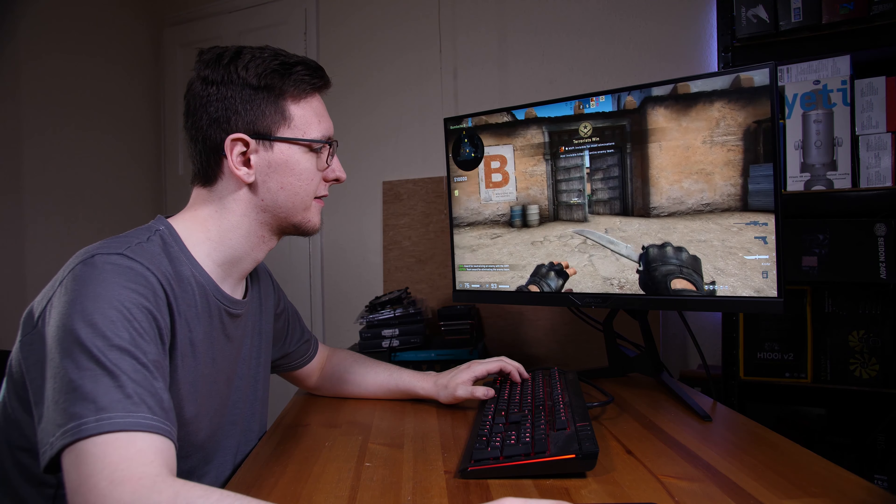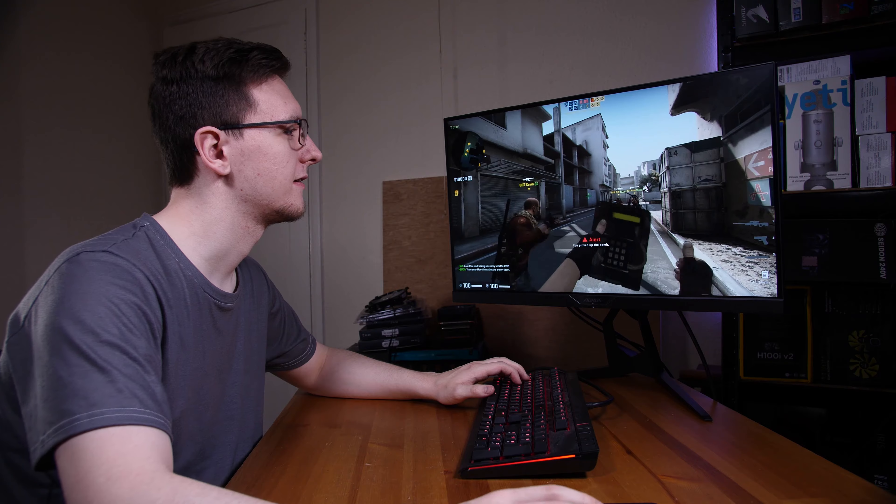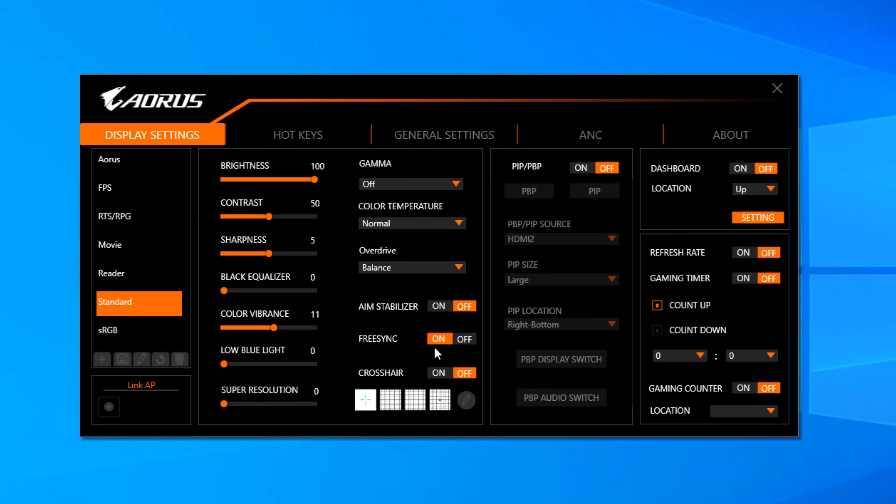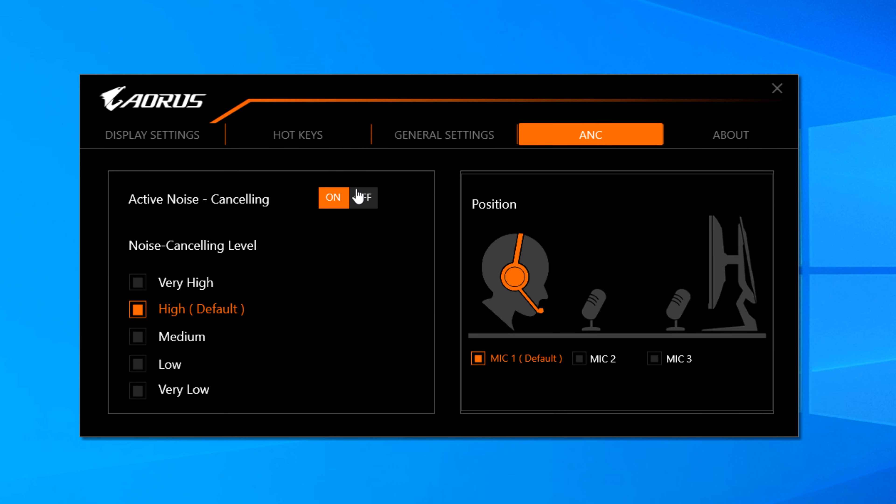And that, coupled with the OSD Sidekick software, like I mentioned, that lets you control all of the standard on-screen menu settings, but also some extra functionality, like using the built-in microphone on the front of the monitor to do active noise cancelling on your headset mic or your streaming mic, just makes this a very well-rounded package.